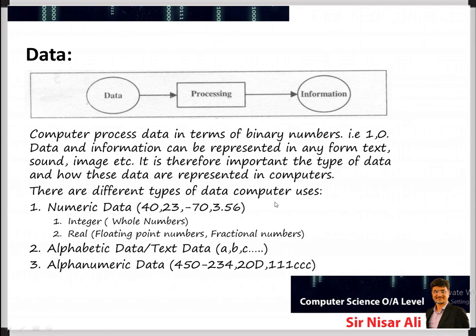There are three types of data used by computers. First is numeric data — numbers that can be further divided into integers (whole numbers) and reals (floating point numbers). Second is alphabetic data — text data using alphabets. Third is alphanumeric data, which is a combination of both numeric and alphabetic data.